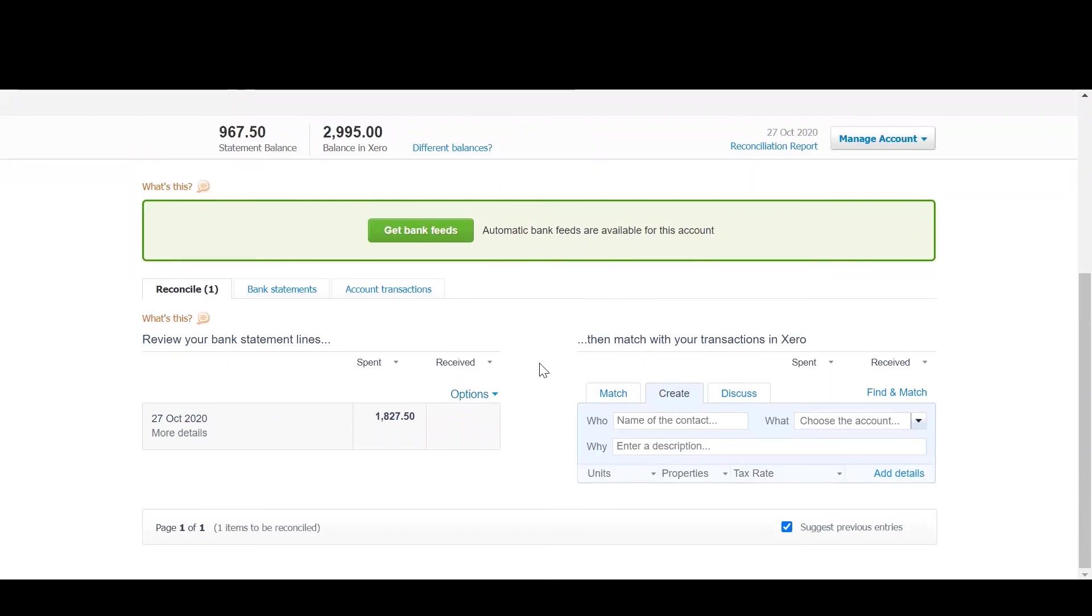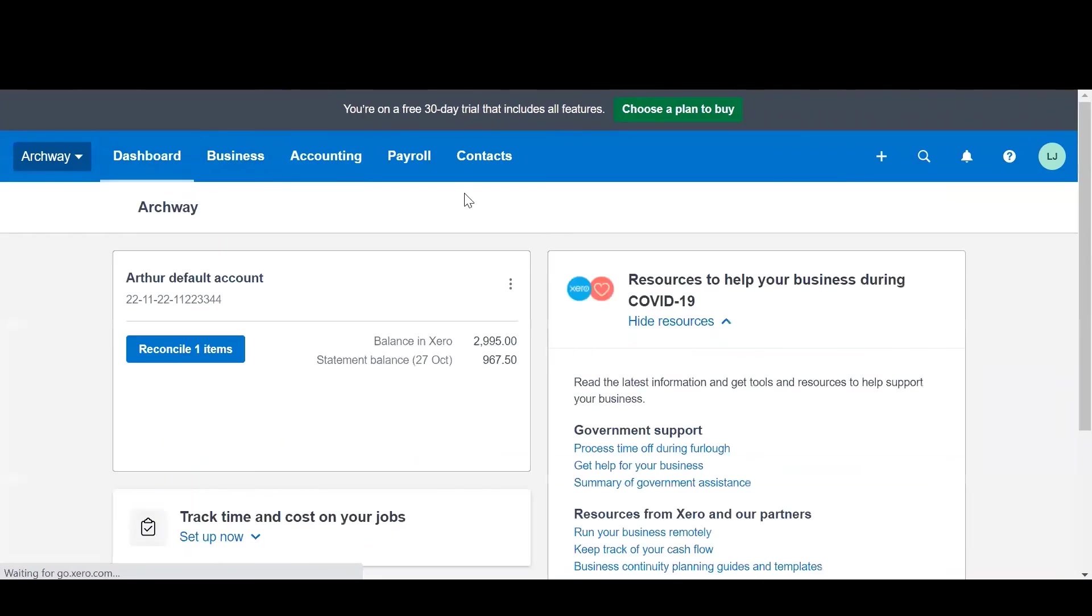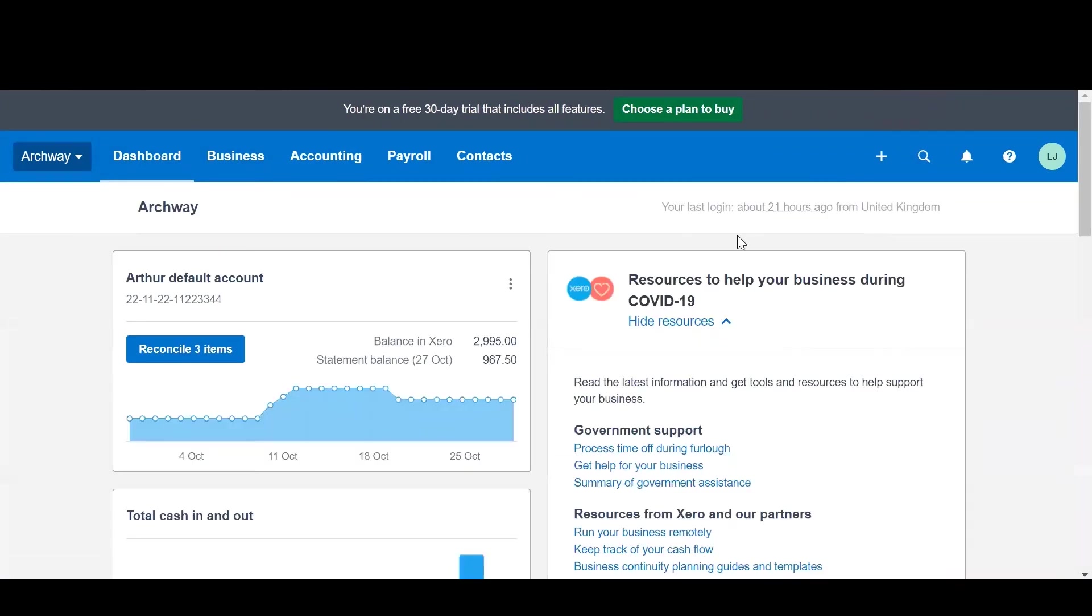As you can see both transactions have now been reconciled. This is how you use Arthur and Xero together to use custodial schemes. It must be noted however that if you are using historic deposits you will need to see a different article and follow the video there.